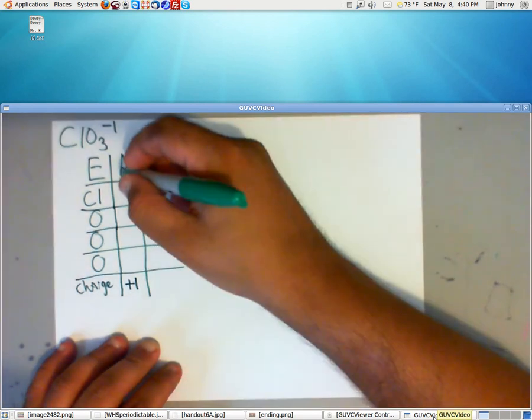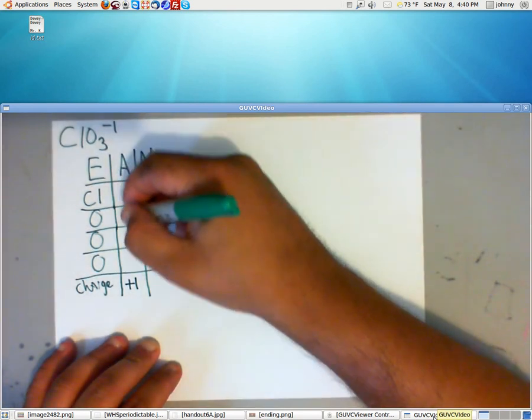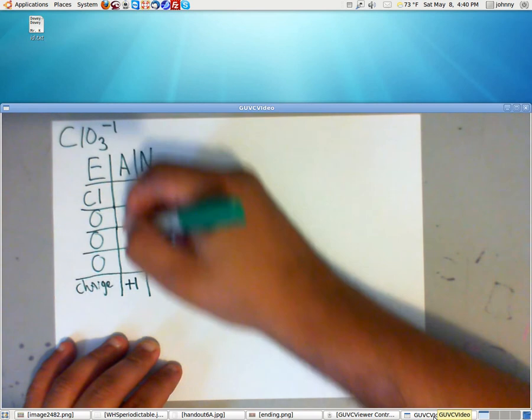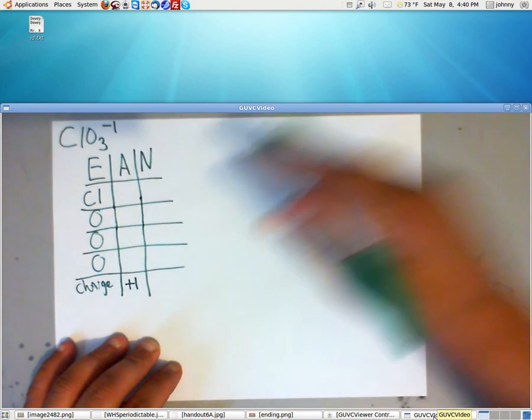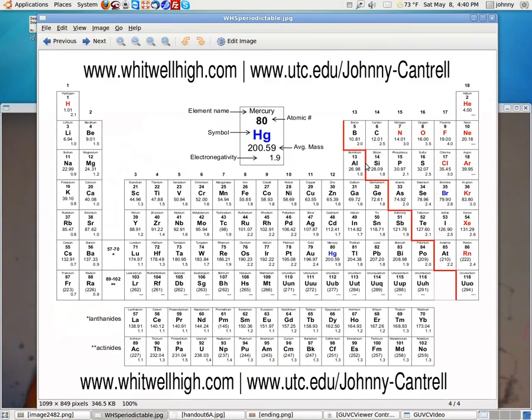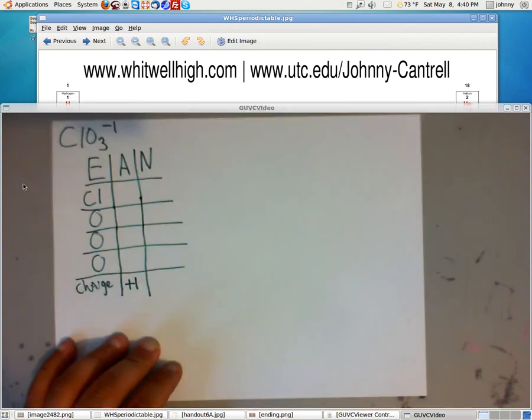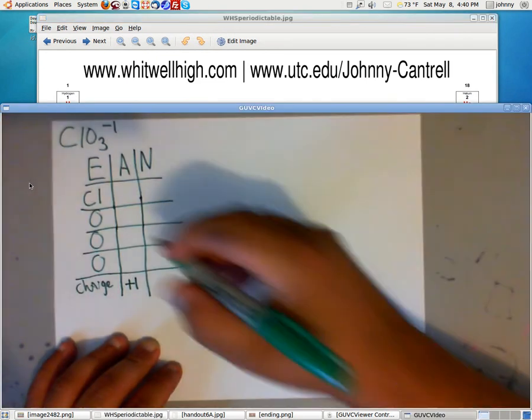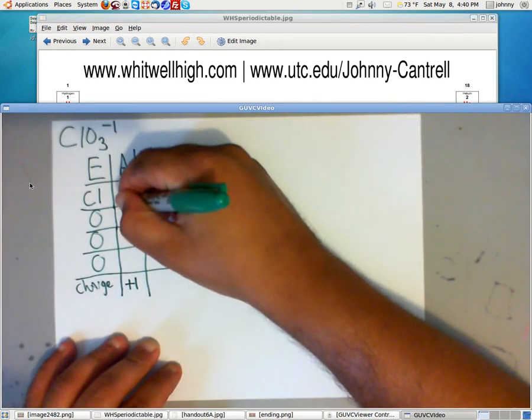Now, as far as this, we need to know what families these are in. Chlorine, if you look at the periodic table, is in column 17 that you see here. So it has 7 valence electrons. So I'll put a 7 here.